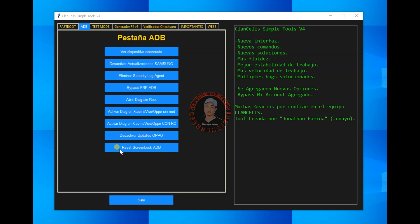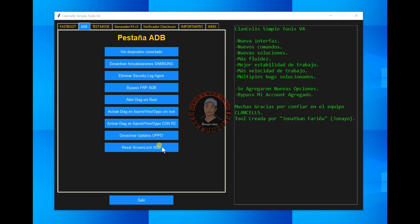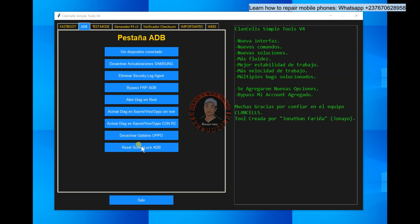And another thing that I'm going to show you will be this reset screen lock ADB. So which means that if you get a Samsung phone with password or maybe pattern and ADB is enabled in that phone, you can reset and unlock that phone without wiping the user data using these options.